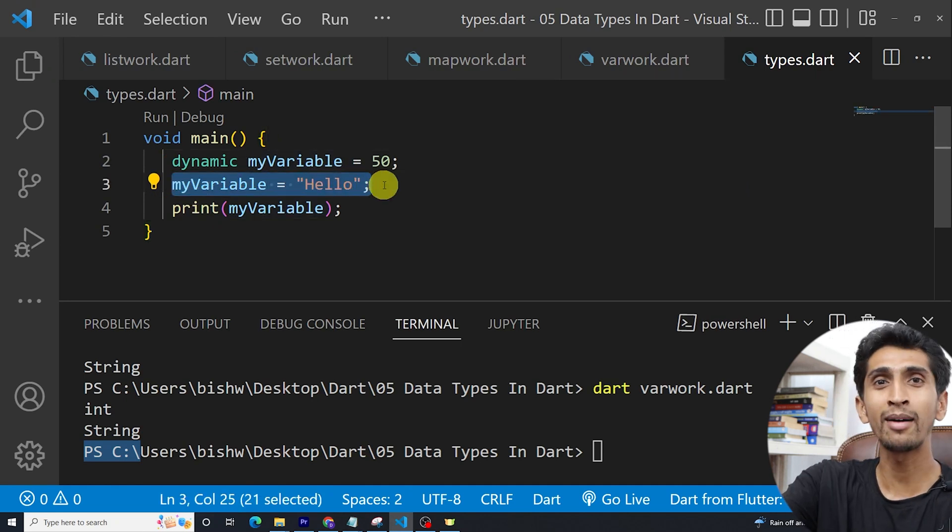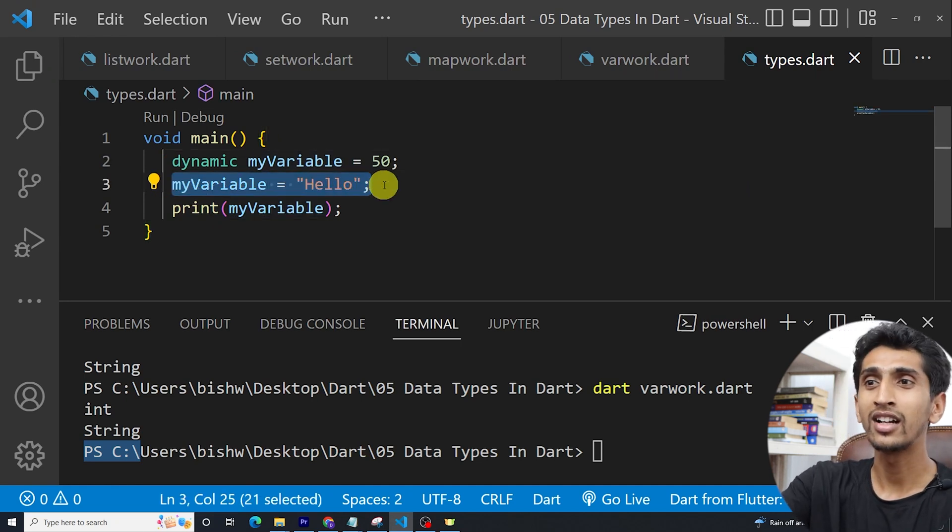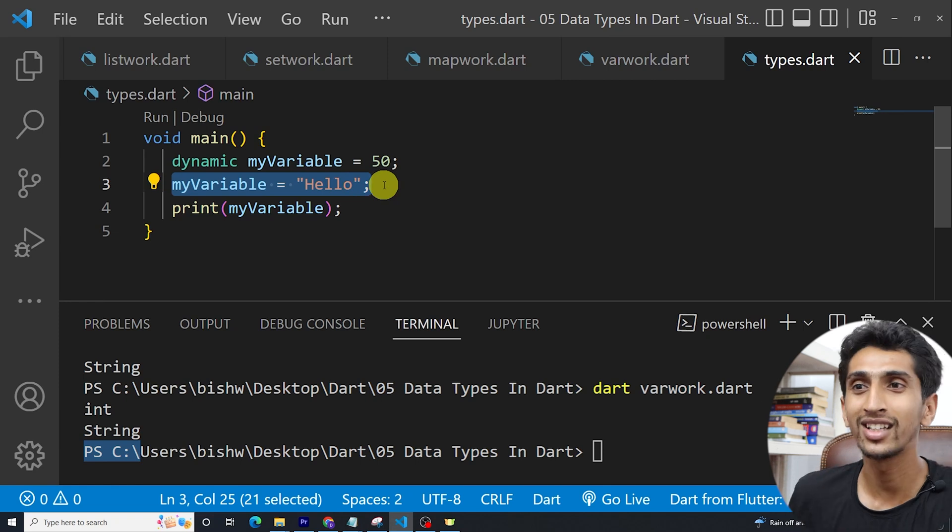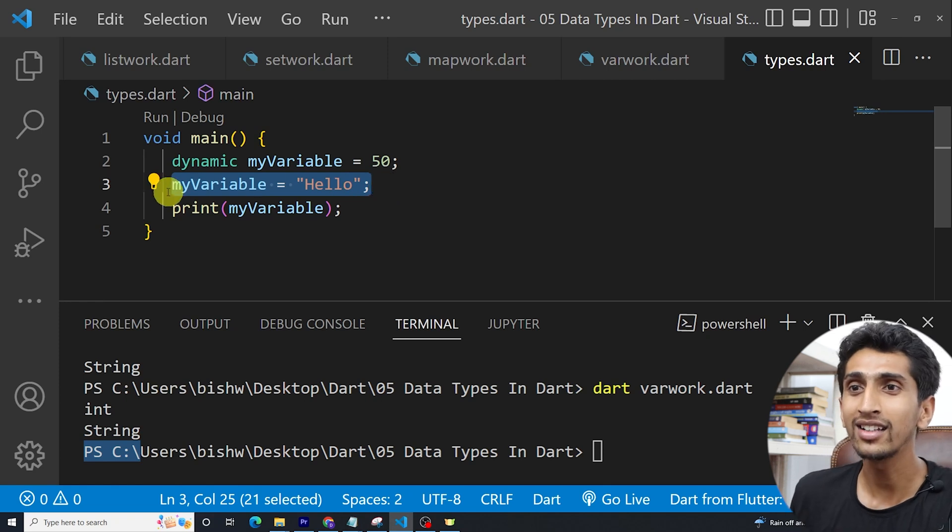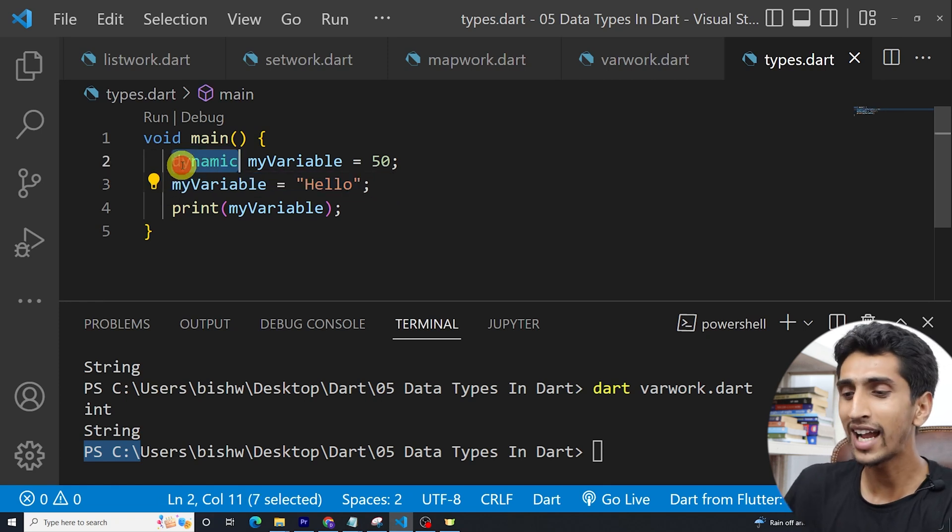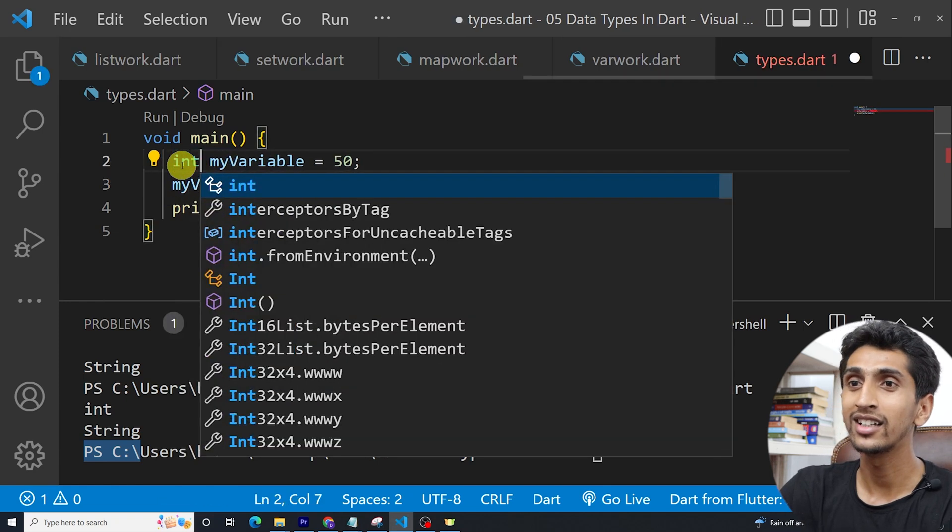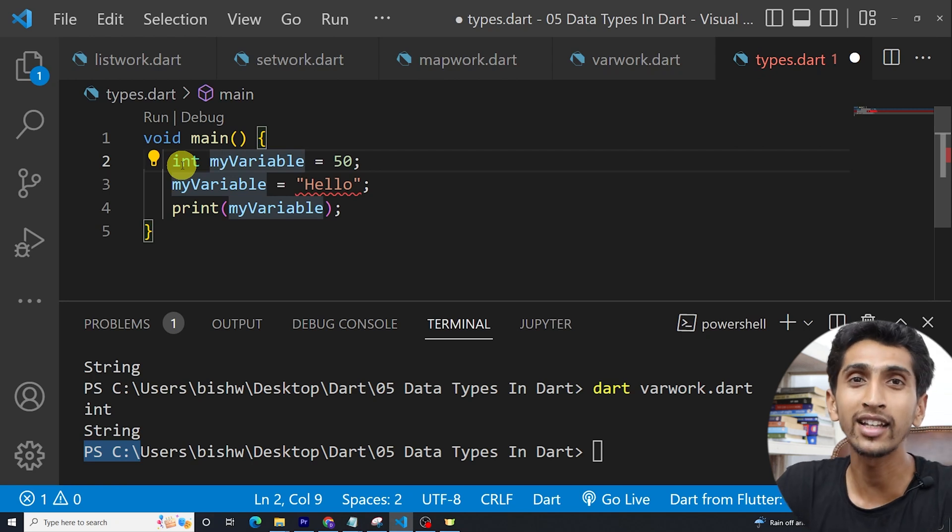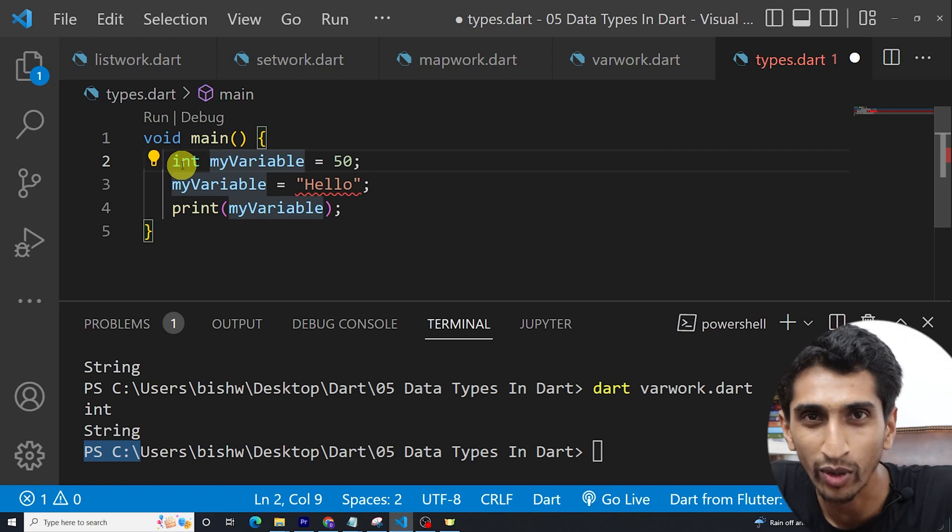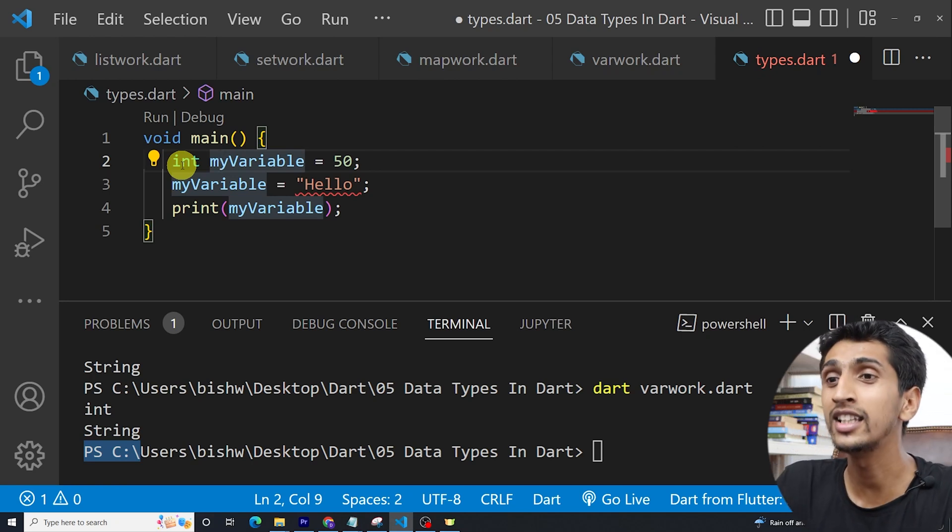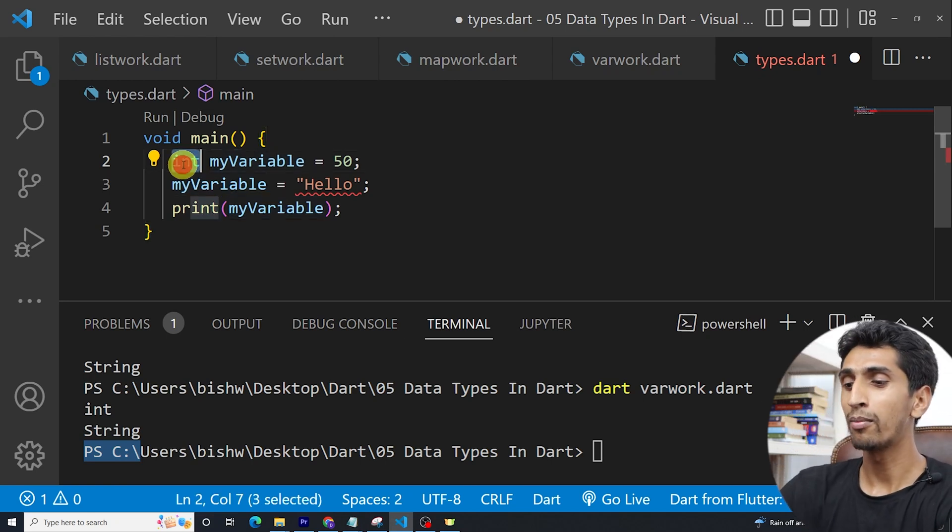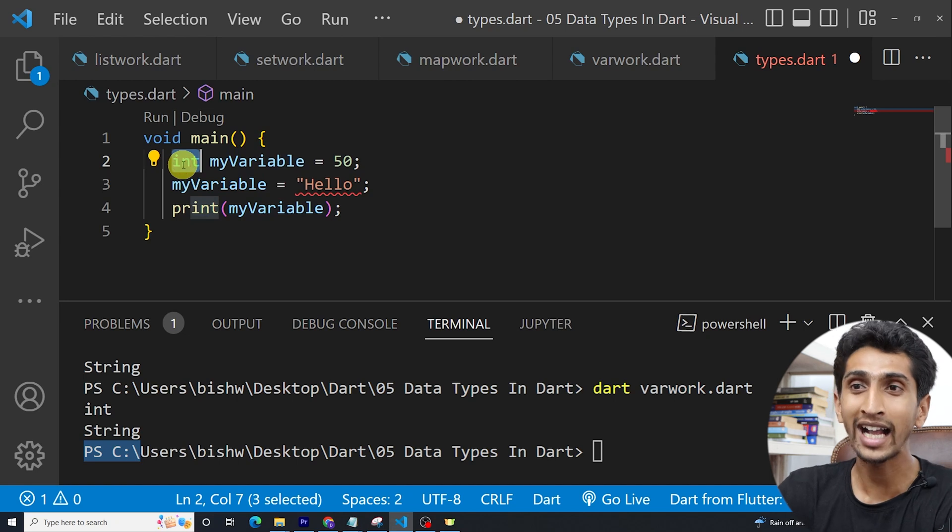This is the example of dynamically typed language. And if I write integer, this is the example of statically typed language. In this way, you can perform action.